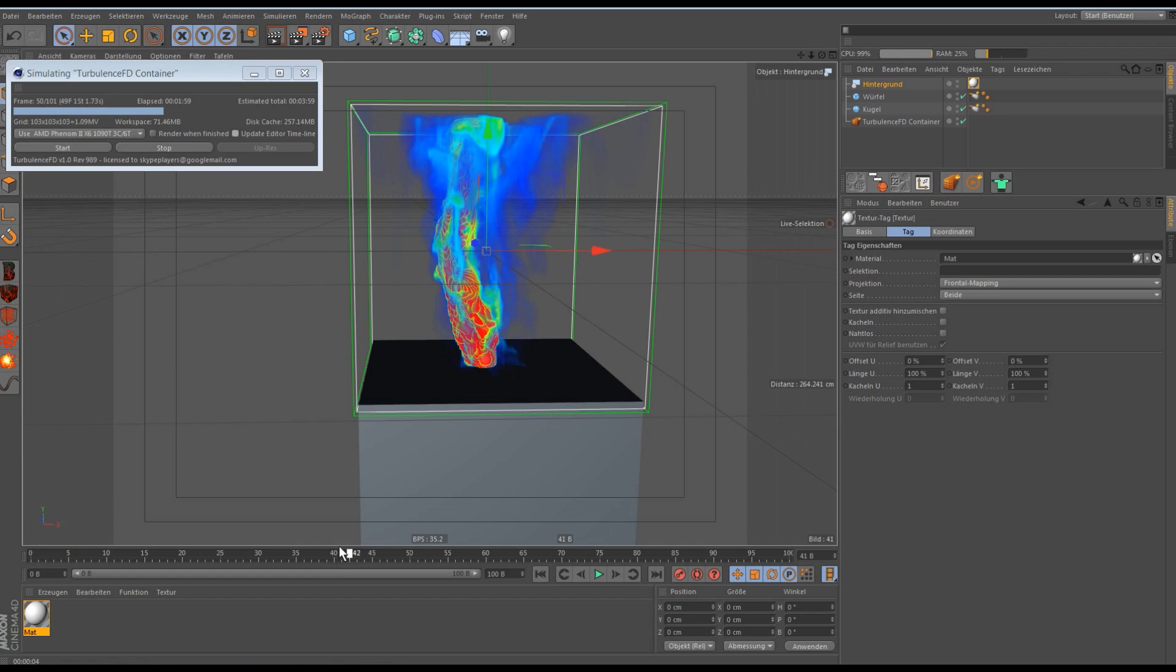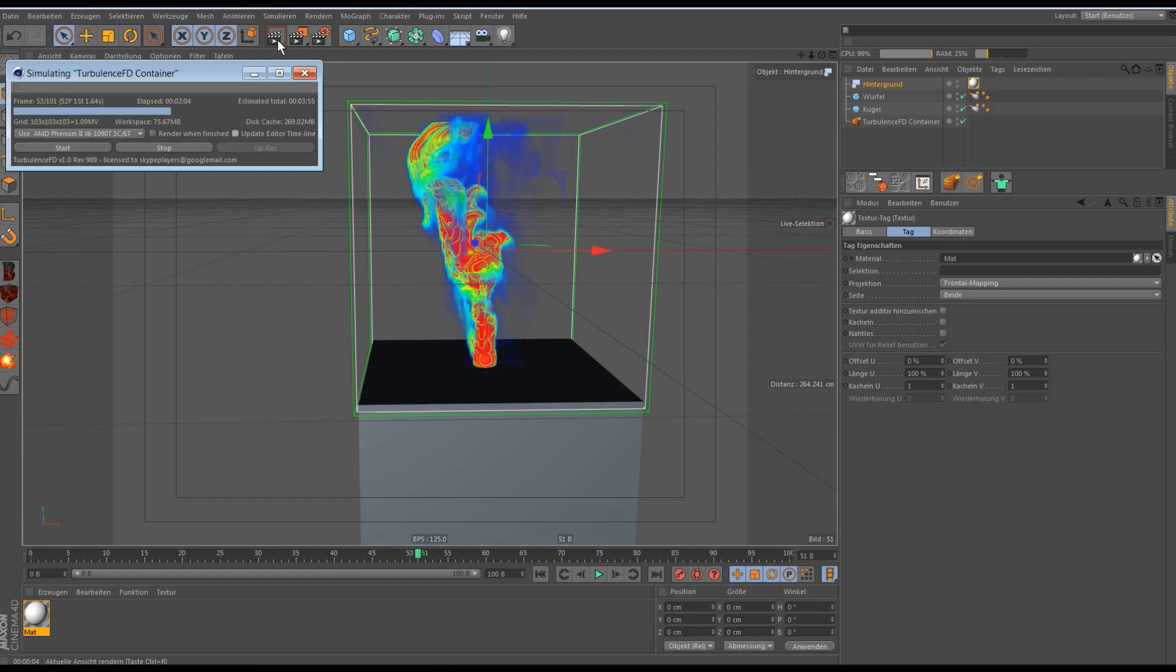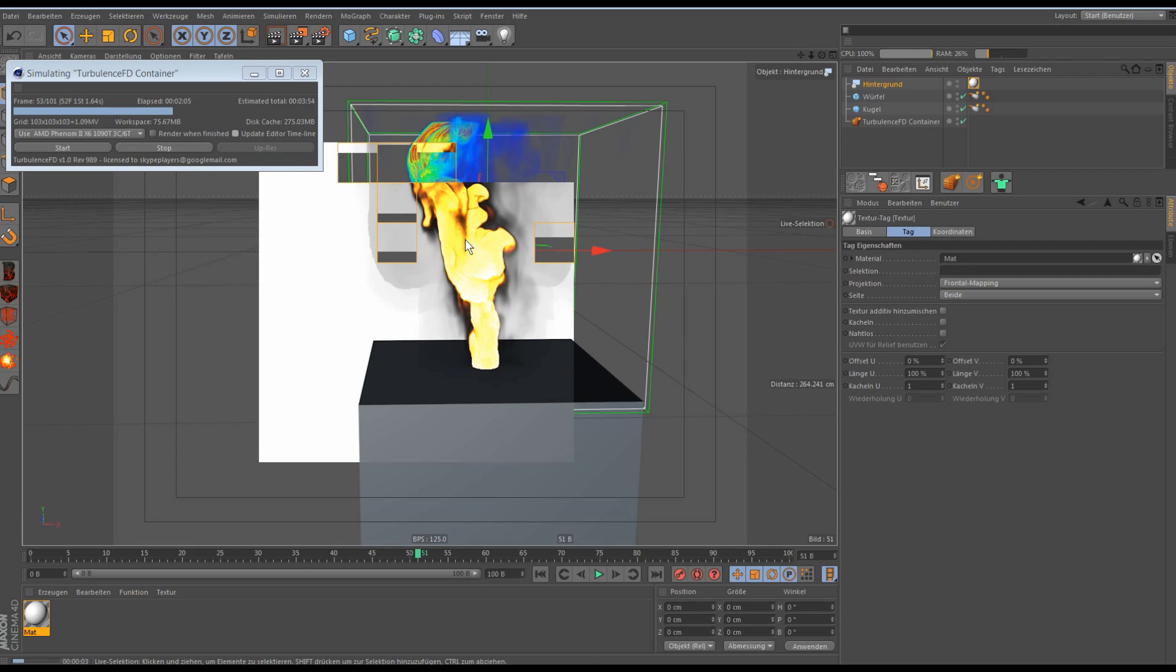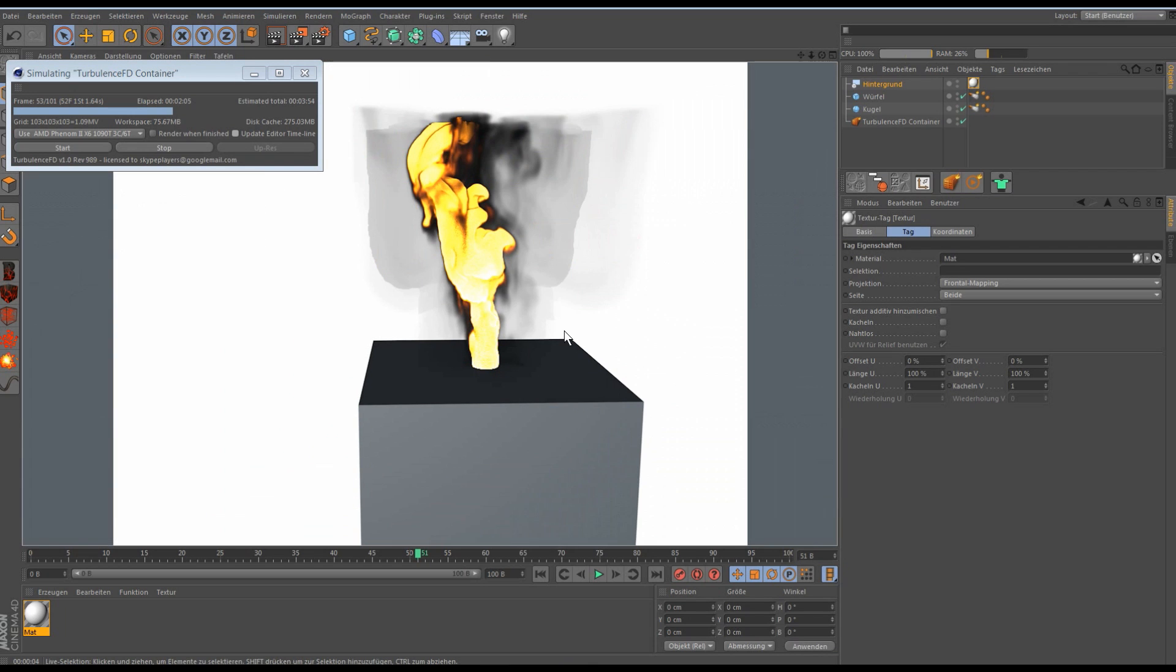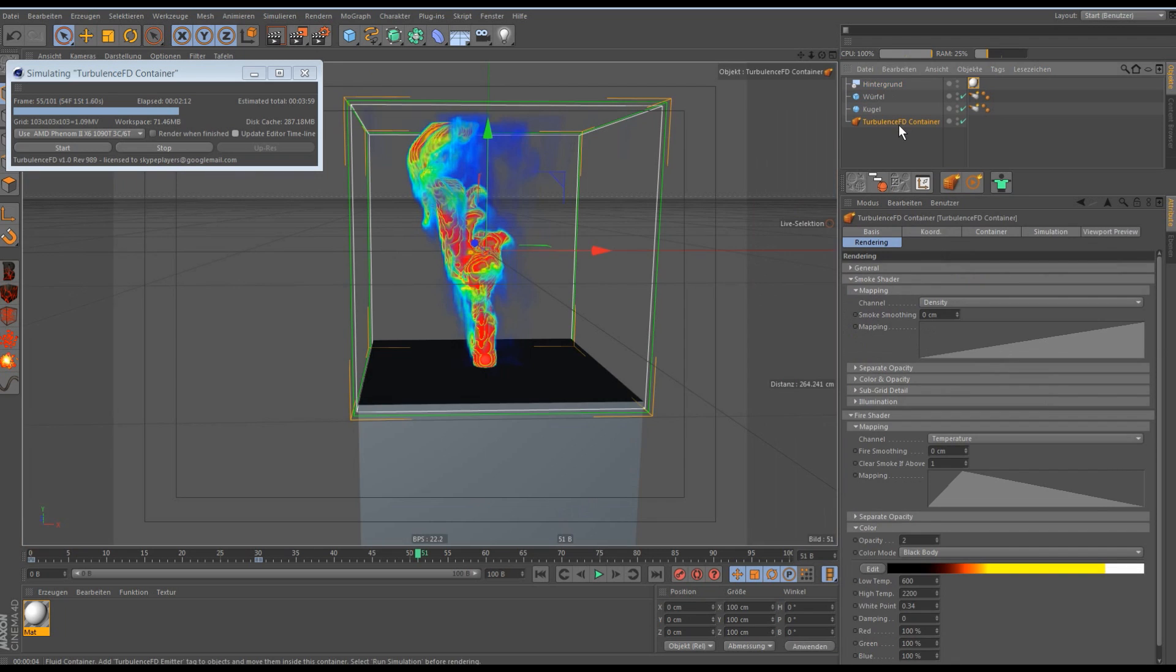But it's still built a little bit too much fire. Yes. Okay, then we go to the render settings.